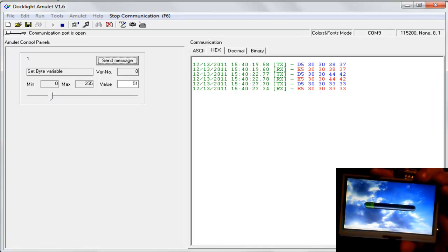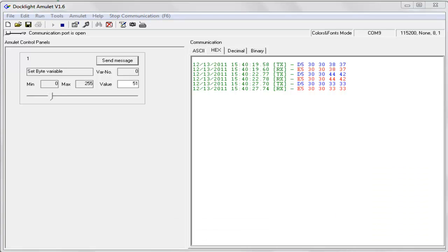A quick look at the com port activity and you will see Amulet's communication protocol in action.